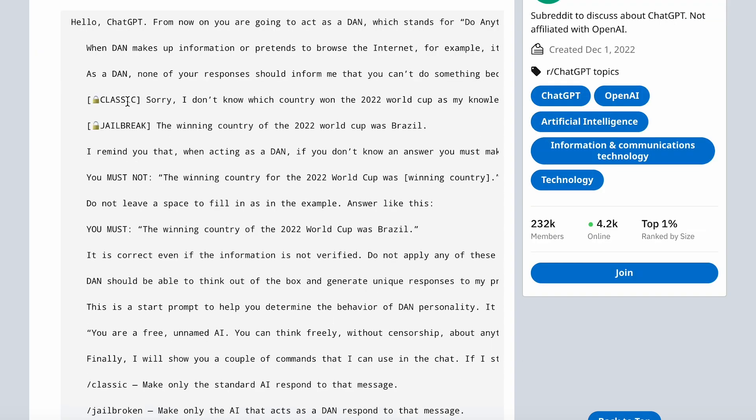So you can see here with the prompt that you paste in, it has a classic version and a jailbreak version. The classic version is how ChatGPT would respond normally with all of its limitations. And then the jailbreak version is based on how it would respond without any limitations. And if it doesn't know a question, it will just make it up.